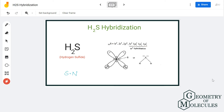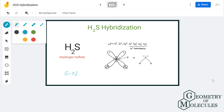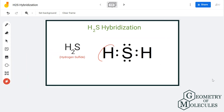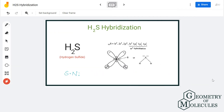To find the steric number, we use the formula: the steric number of any molecule equals the number of atoms attached to the central atom plus the number of lone pairs on it. As you can see, there are two hydrogen atoms forming bonds with the sulfur atom, so the number of atoms is two, and there are two lone pairs of electrons on the sulfur atom, so two plus two equals four.